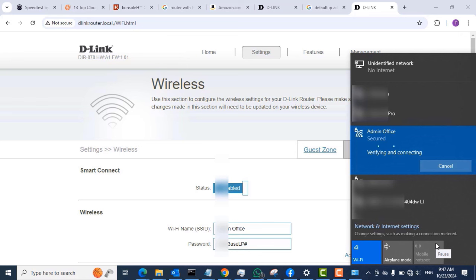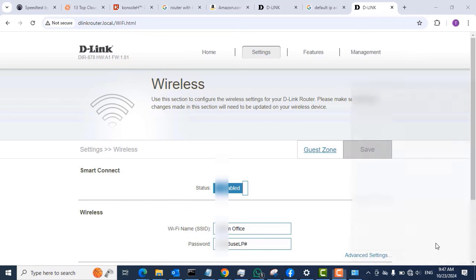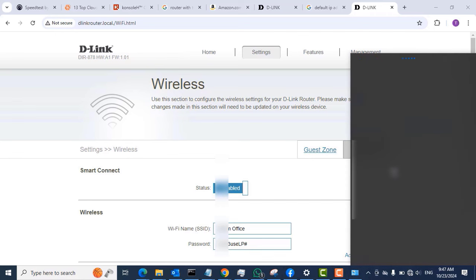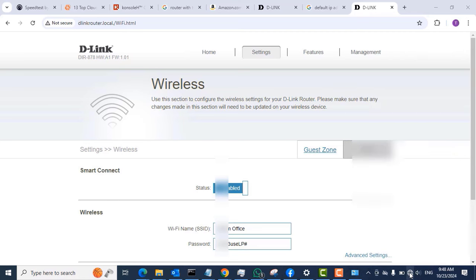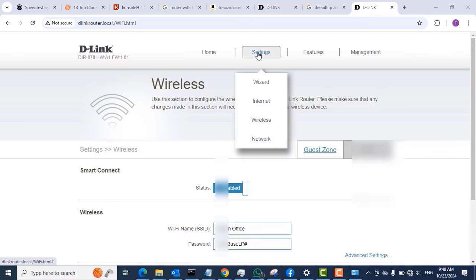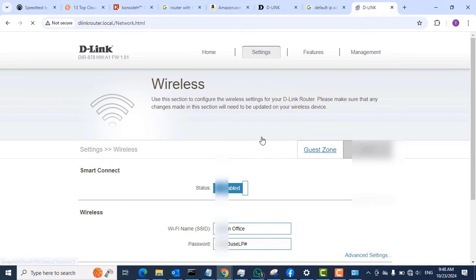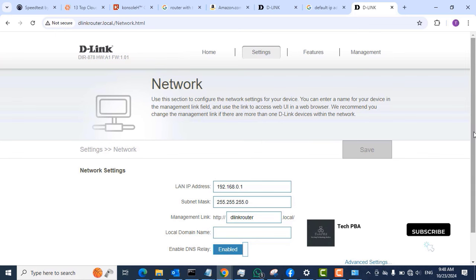I clicked on it and typed the password in the password box. Now when we click on the network icon again, we can see that 'admin office' is now connected — it shows 'Disconnect,' which means this particular laptop is connected to the Wi-Fi we just configured. The next thing is to click Settings and then click Network.